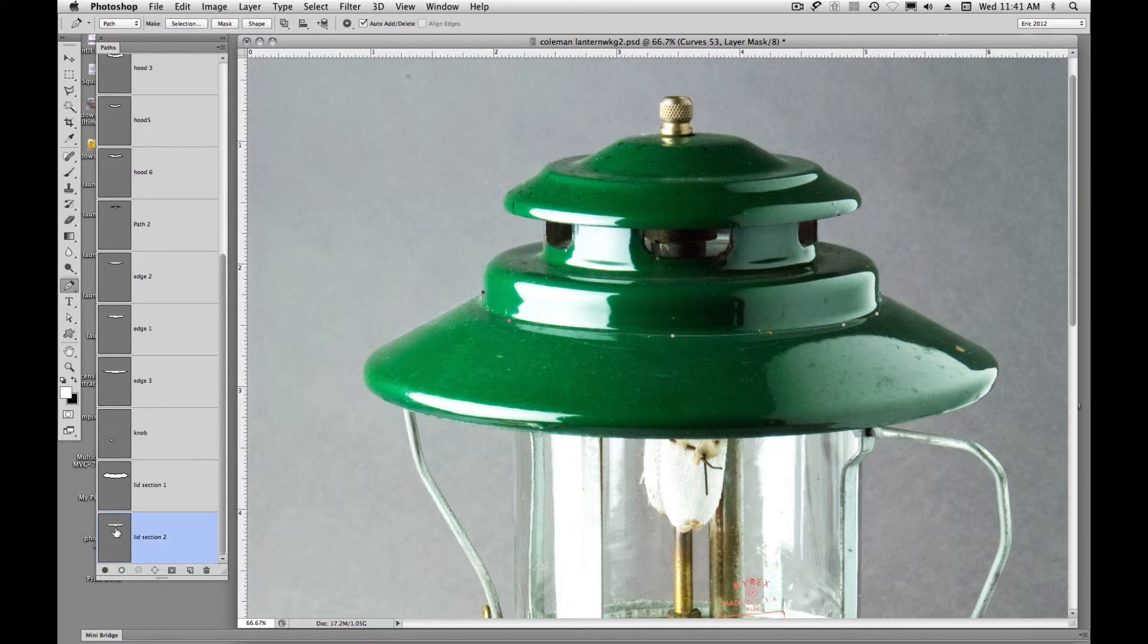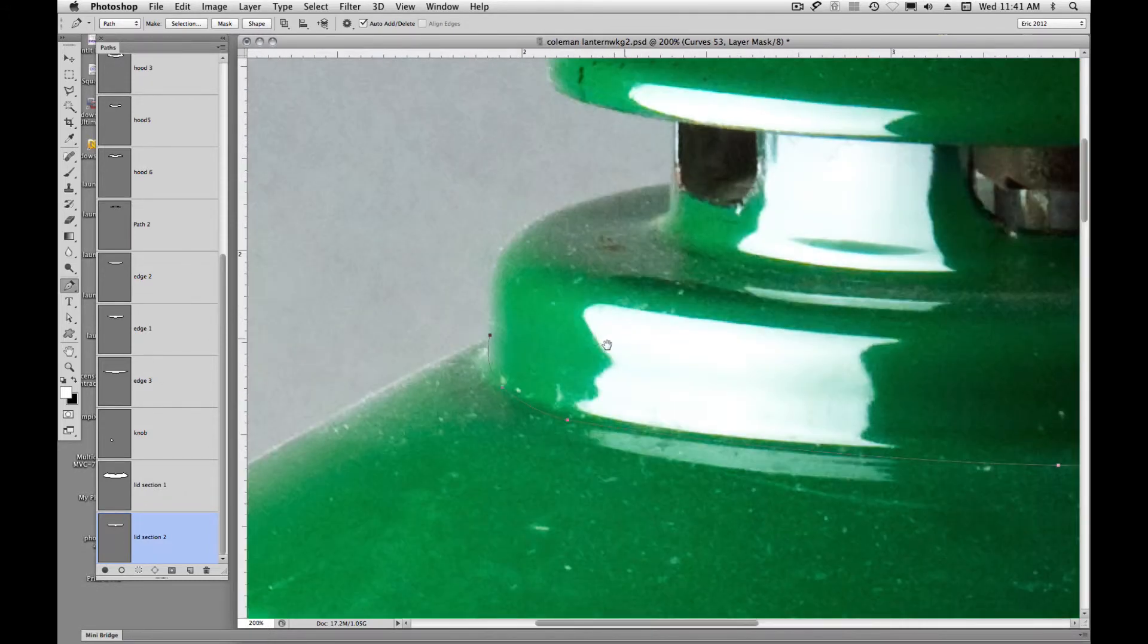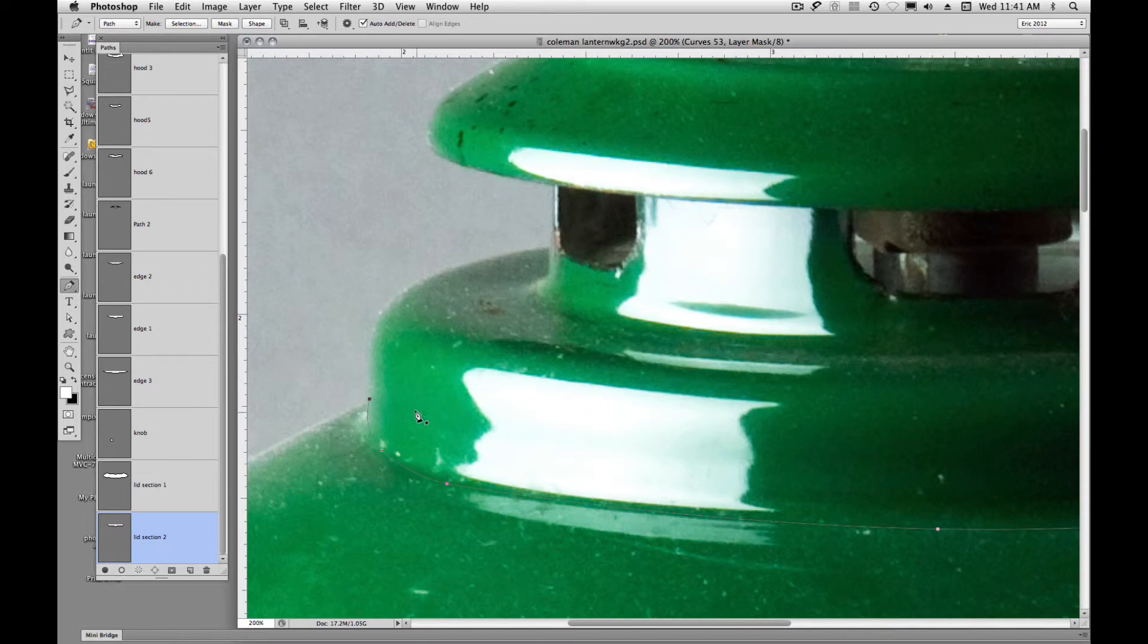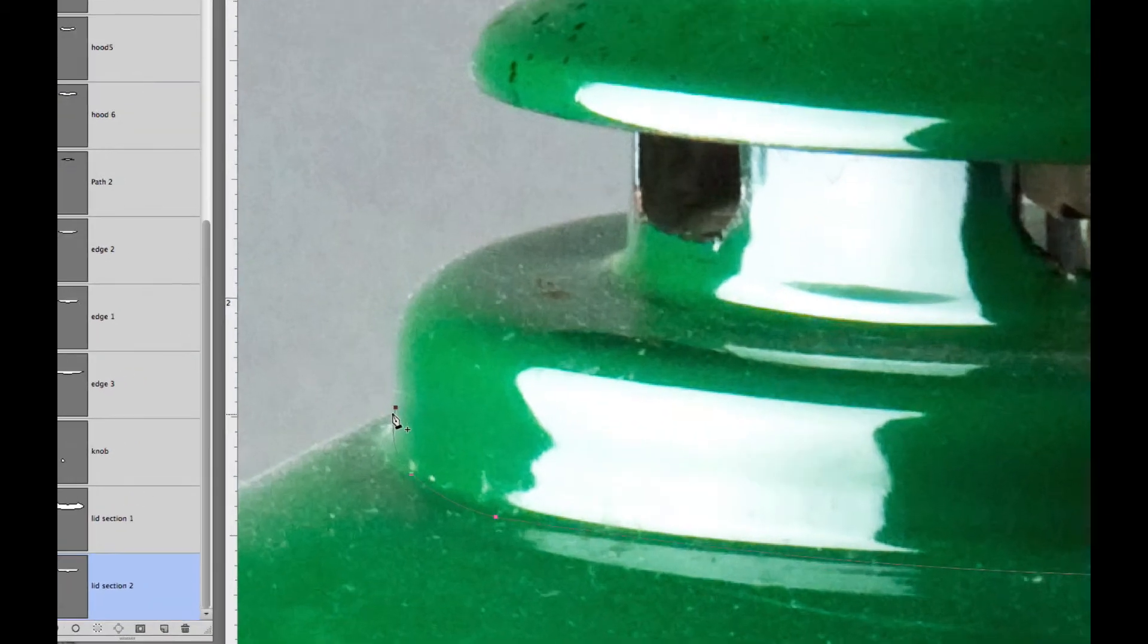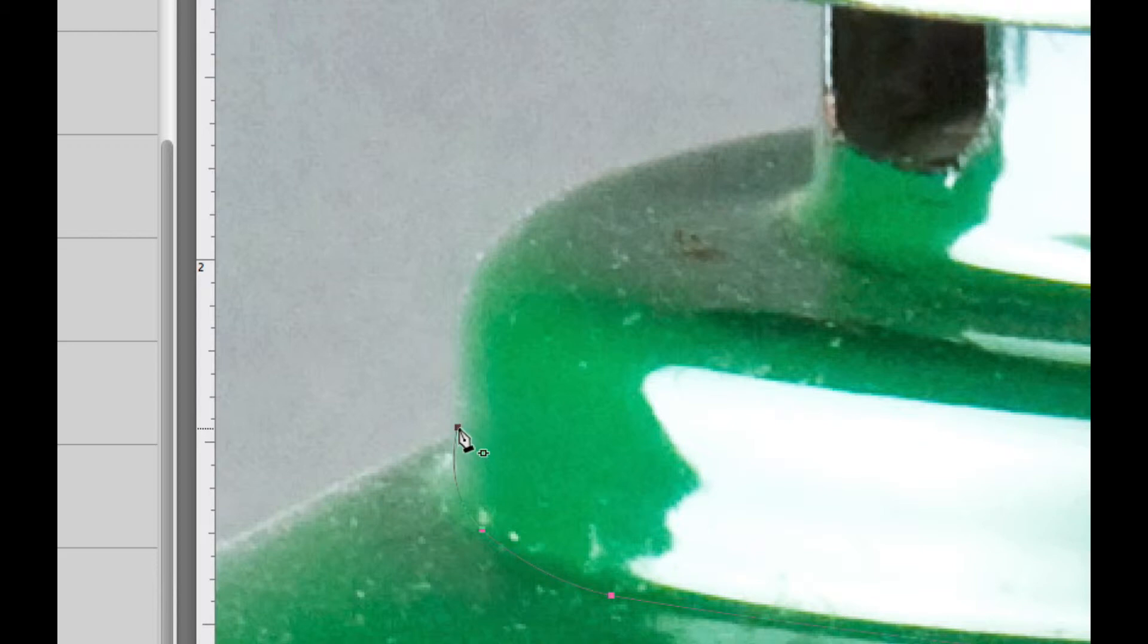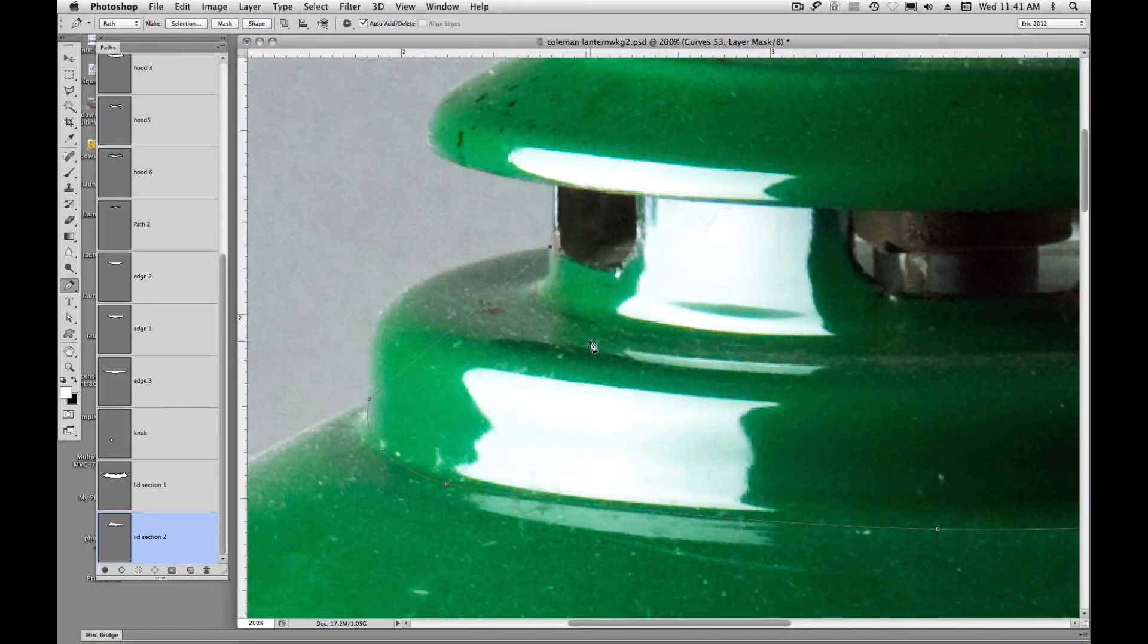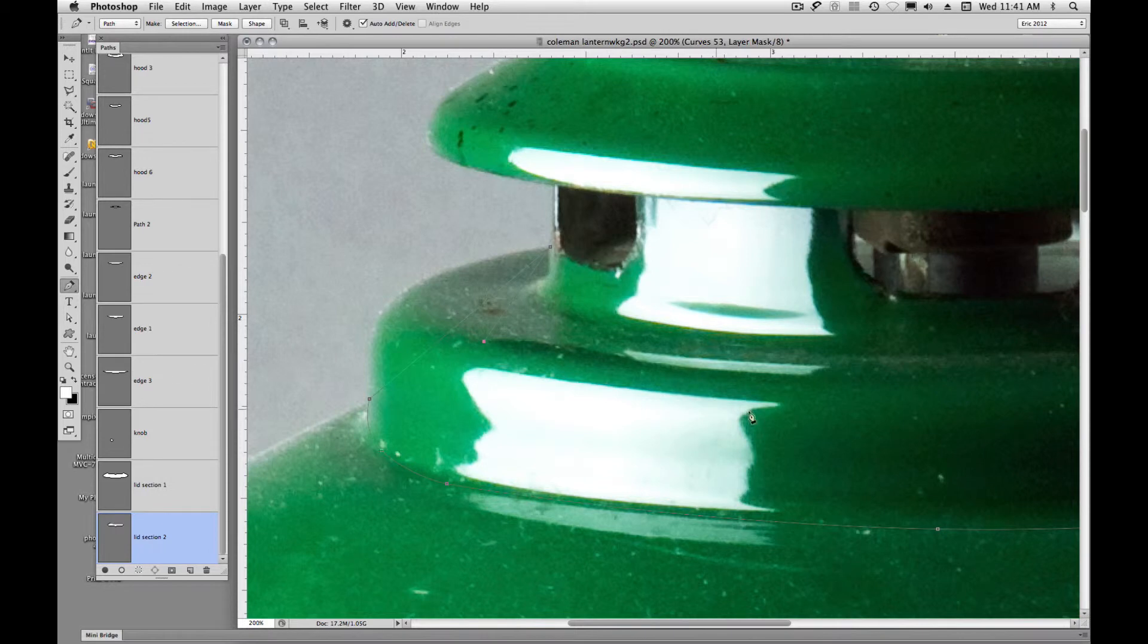Now I'm going to load my new path. And with my pen tool I'm going to click on this end line segment to continue it on around. I'm going to click. I think I'll click here.